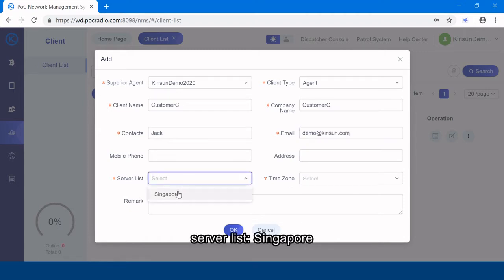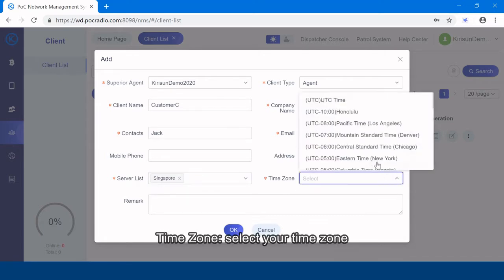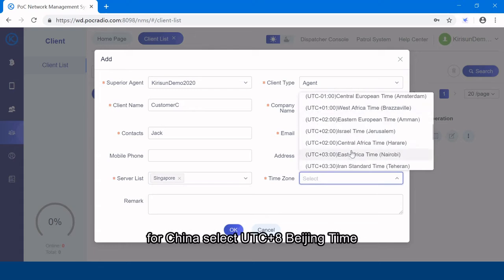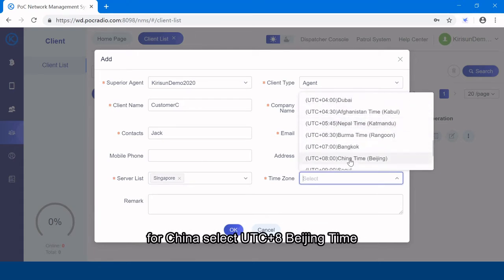Server list, Singapore. Time zone, select your time zone. For China, select UTC plus 8, Beijing time.